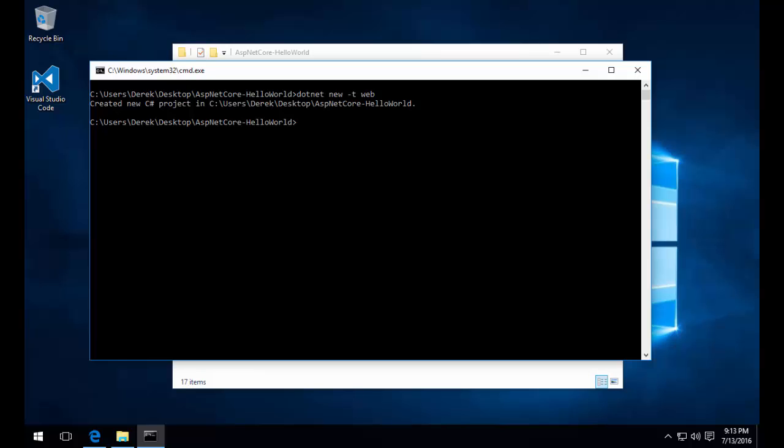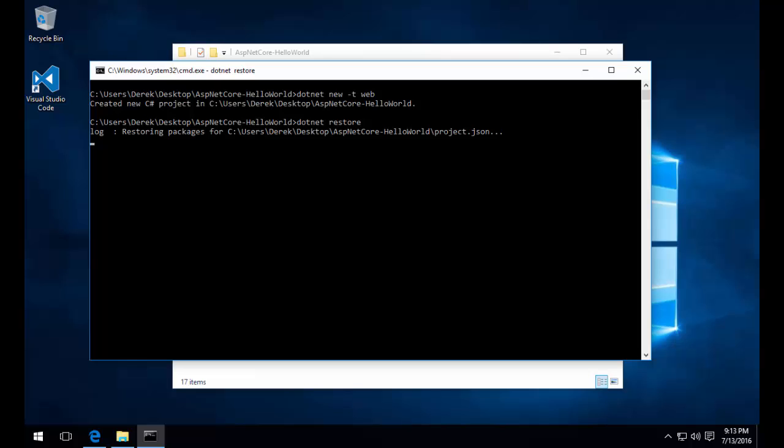The second thing we're going to need to do is restore all the NuGet packages that are required for this new project template. We can do this by calling dotnet restore.